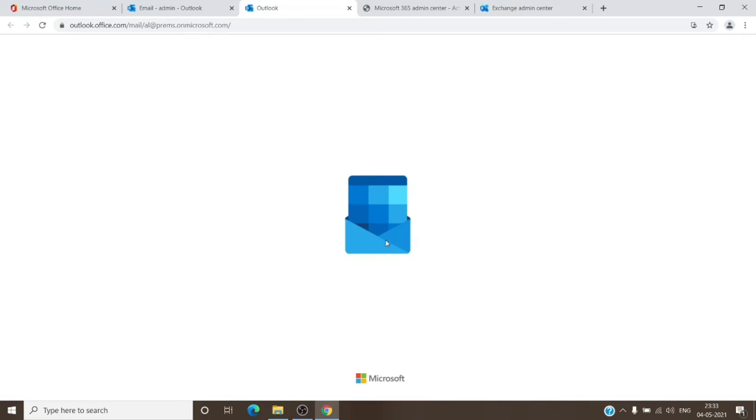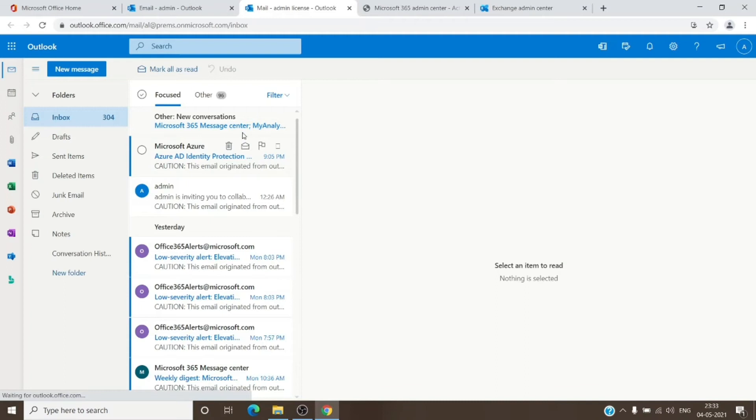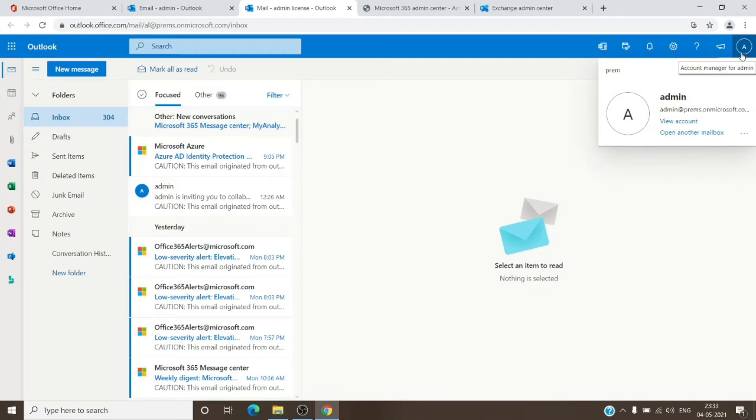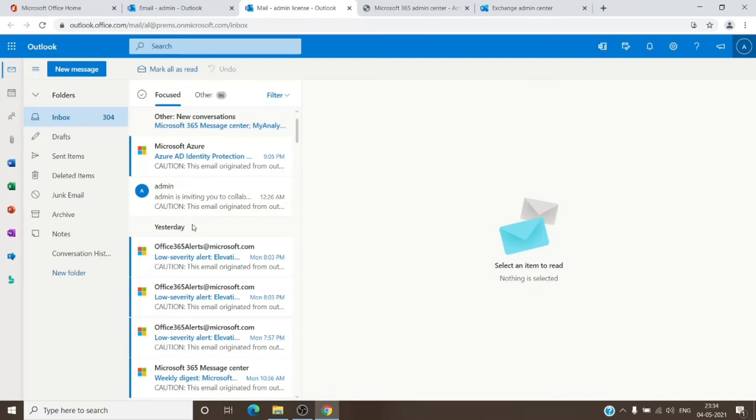Once you do that, it will open that mailbox which we had just given permission. In this case it is an admin license. You will not see the admin license name in here because you are opening that mailbox as your account. It has your name on the top right, but everything in here is of the admin license mailbox.